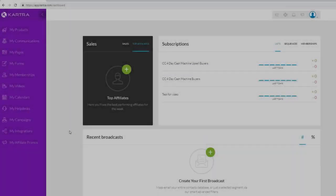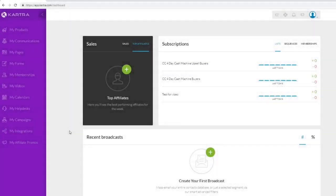Welcome to this Kartra tutorial. Today we're going to be going over everything you need to know about Kartra, showing you the ins and outs of the software so you can become an expert and really use it for your business to get the best results possible.